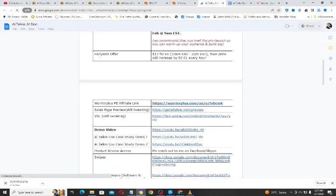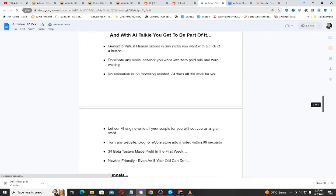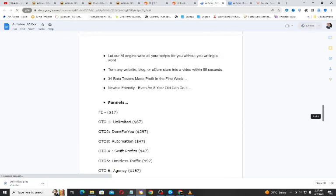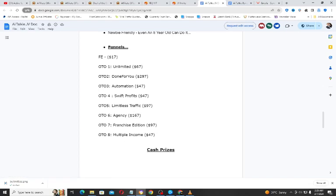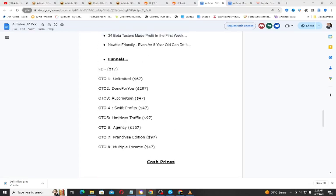There are also some upgrades to AI Talkie which I will show you now, in case you want to upgrade your package. The upgrades available are: Unlimited, Done For You, Automation, Swift Profits, Limitless Traffic, Agency, Franchise Edition, and Multiple Income. Immediately after you get access to the front end, you have the opportunity to upgrade to any of these packages, or you can choose to continue with your front-end package.